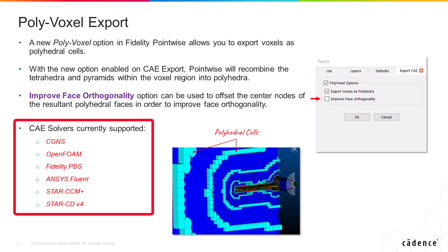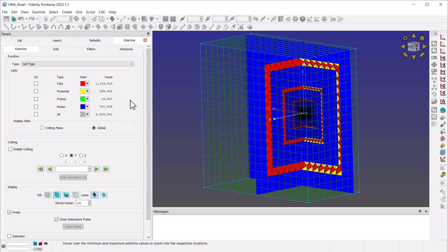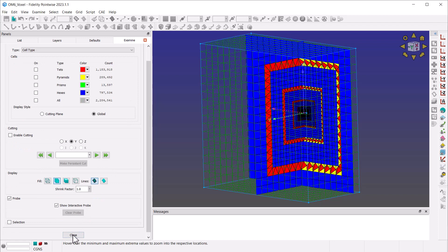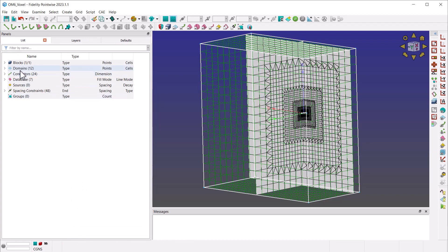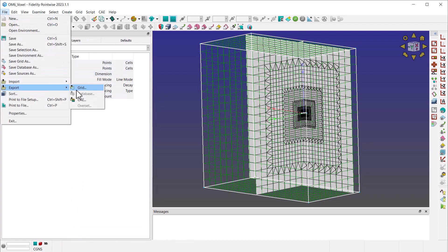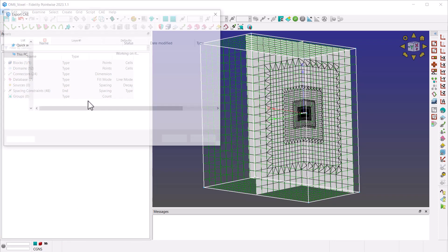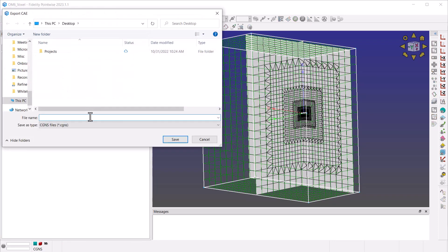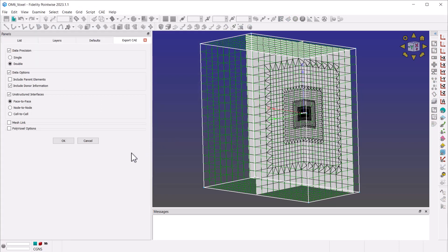Currently, the polyvoxel export is available for the CAE solver types shown here on this slide. During CAE export, you will have the polyvoxel options frame available to you if the CAE solver selected by the user supports this type of cells.